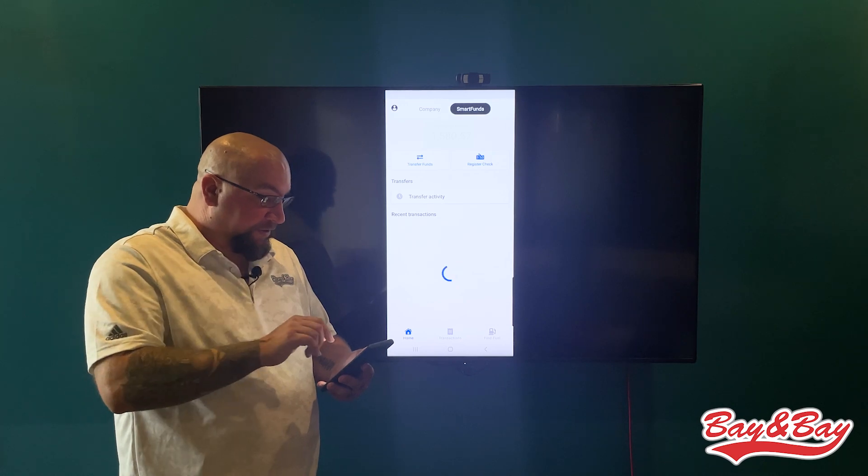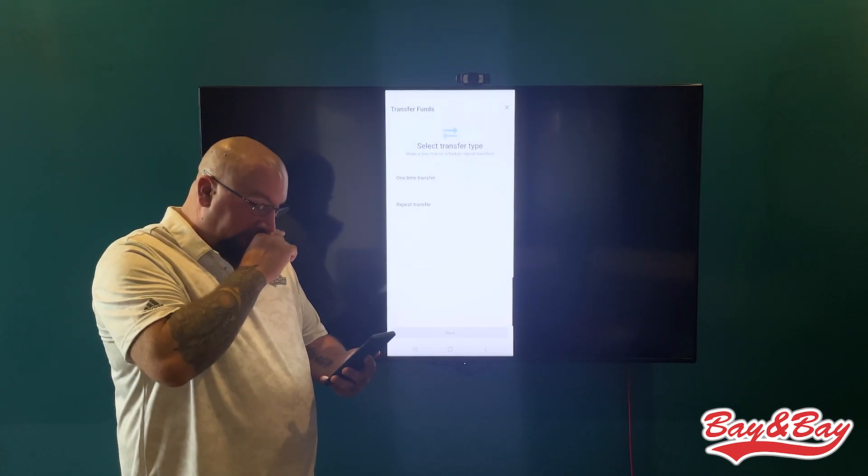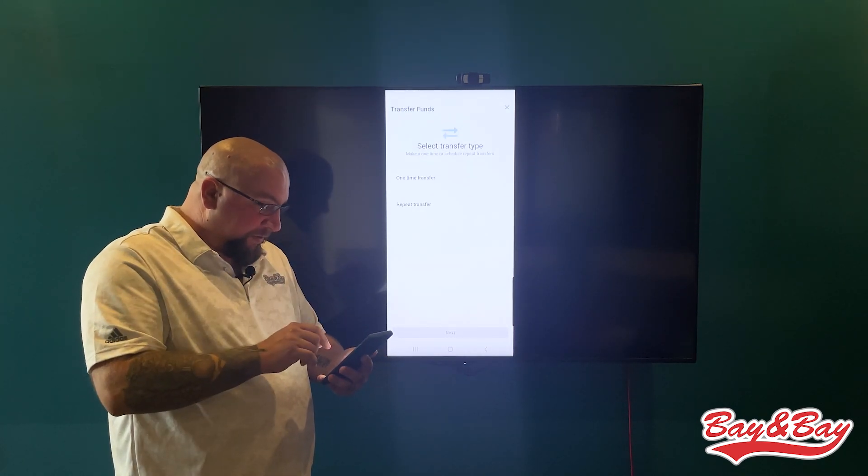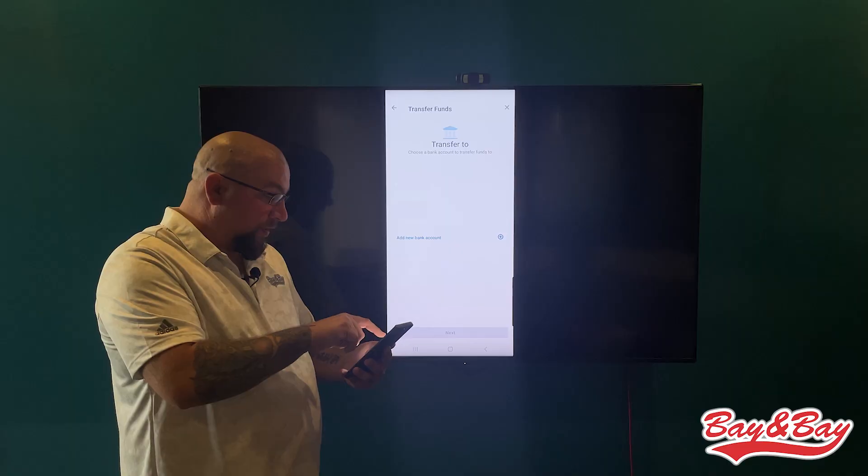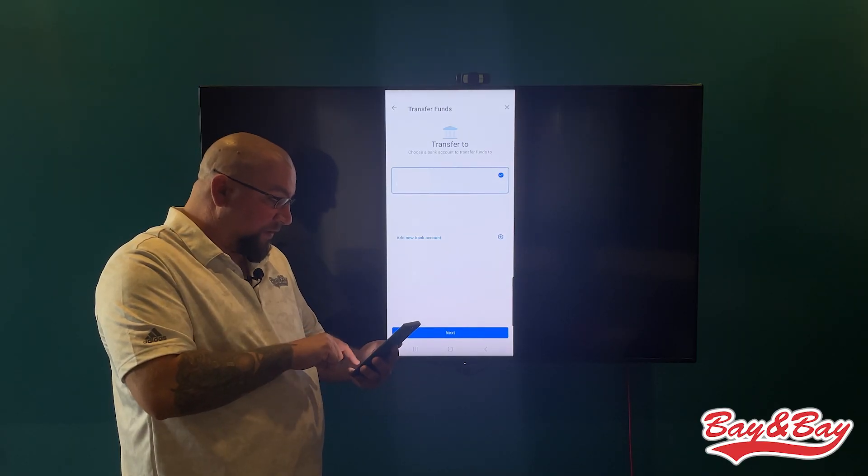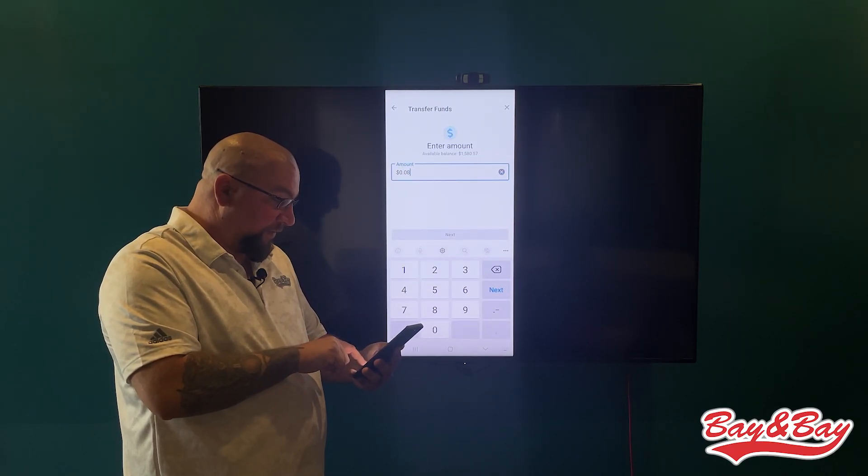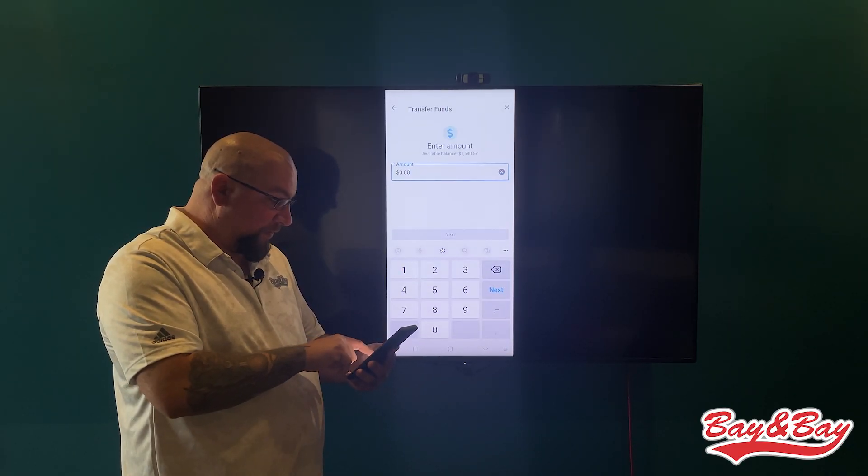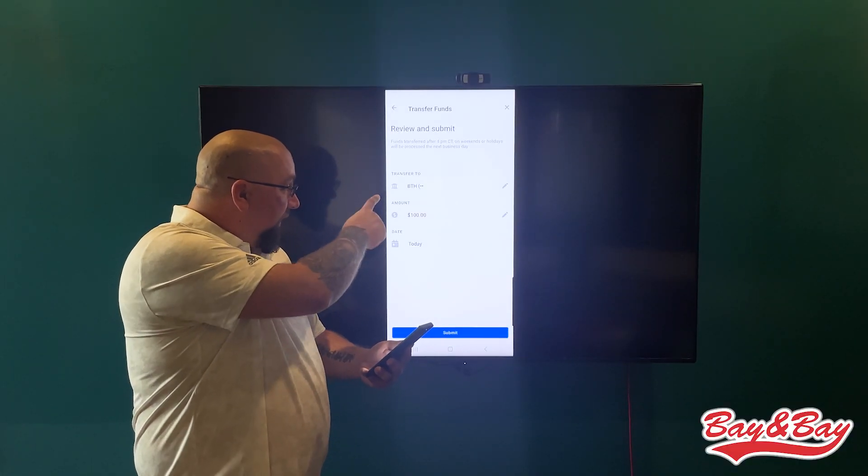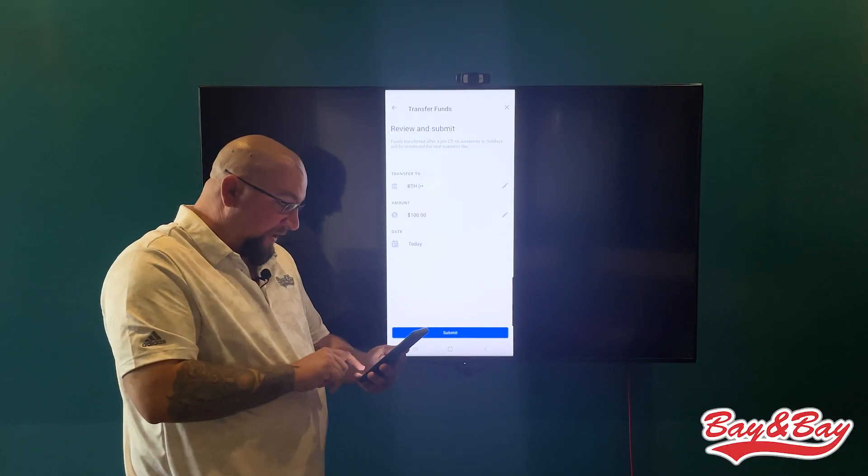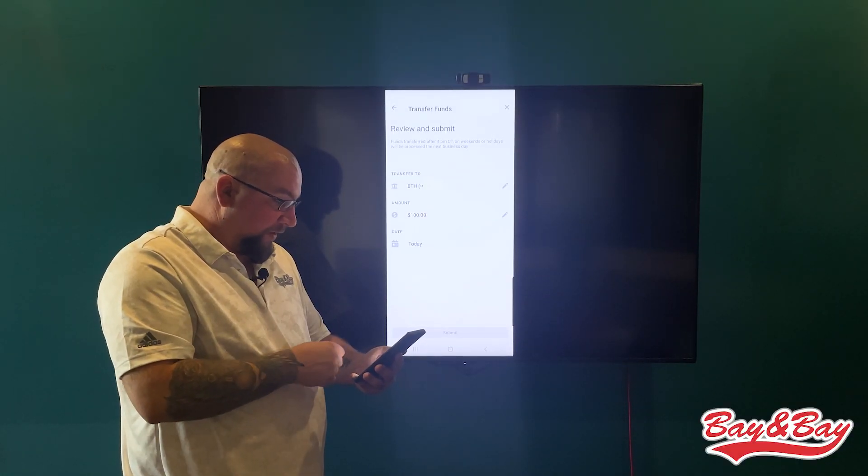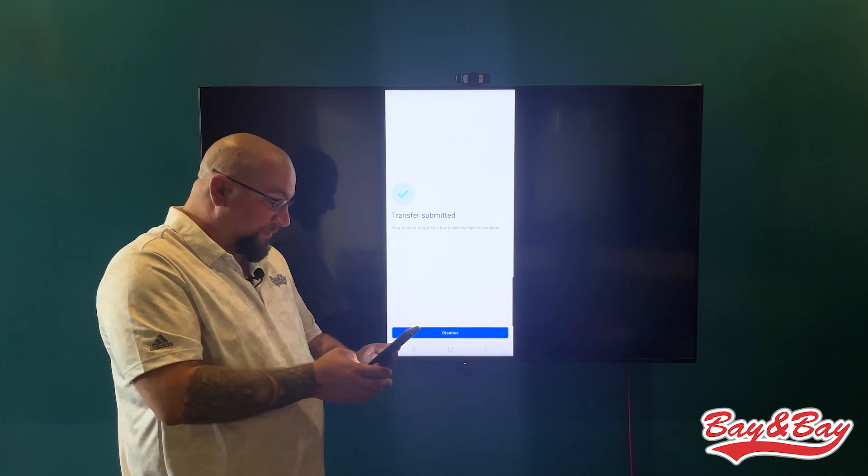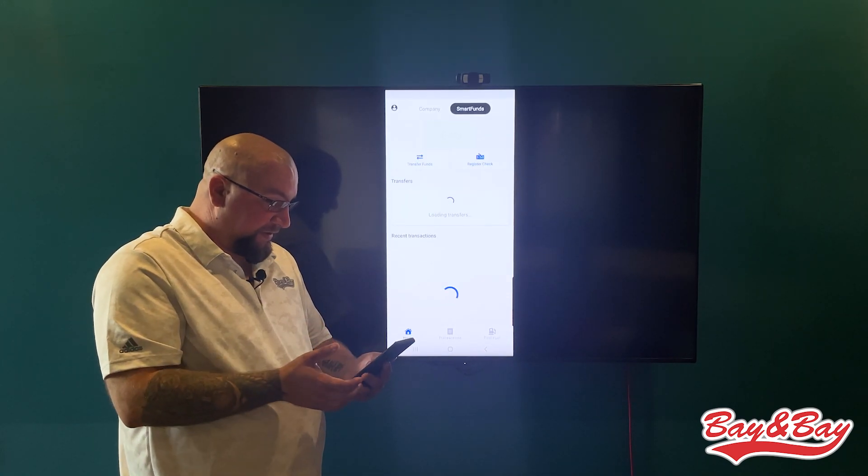Going back, transferring funds: if you hit transfer, you can make a one-time transfer. I'll go here and say I want to transfer $100. It breaks it down, my bank account, today I'm out, and it's done. That's it. That's how easy it is to transfer funds.